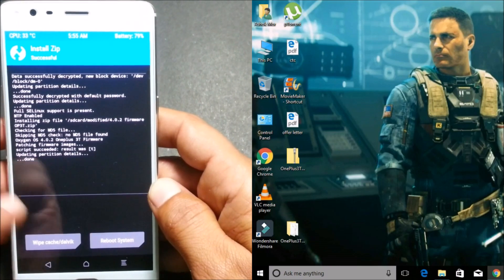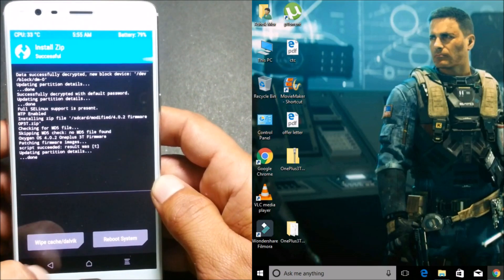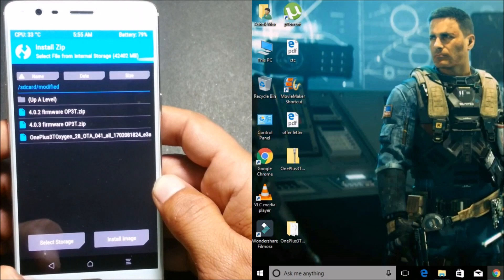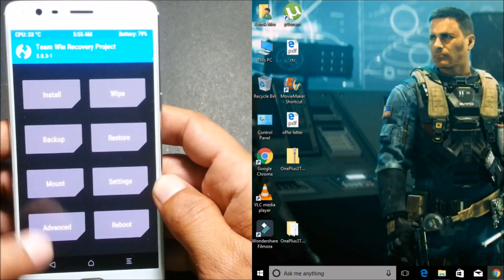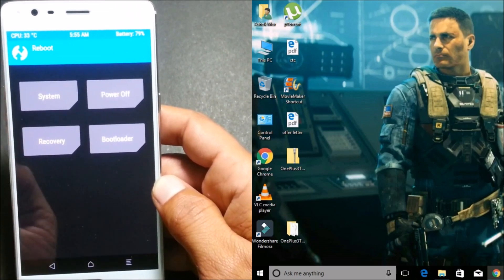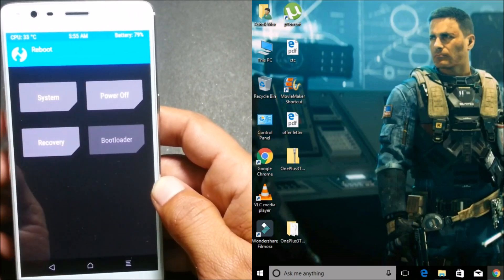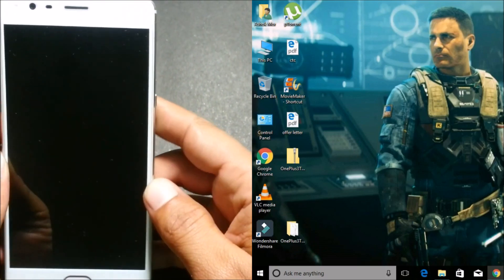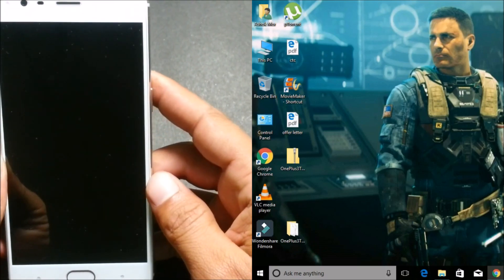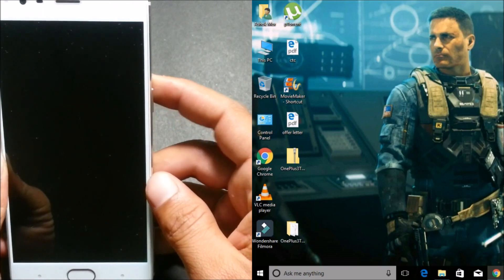So once it is done, go back and reboot device to bootloader—I mean to say fastboot mode.